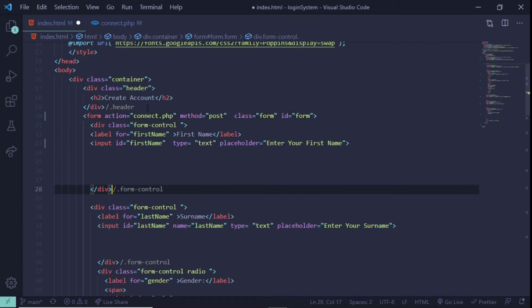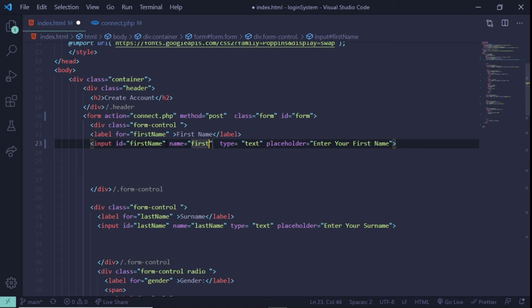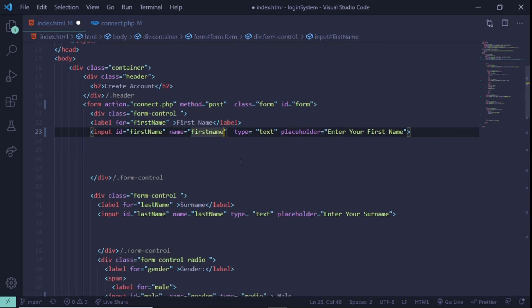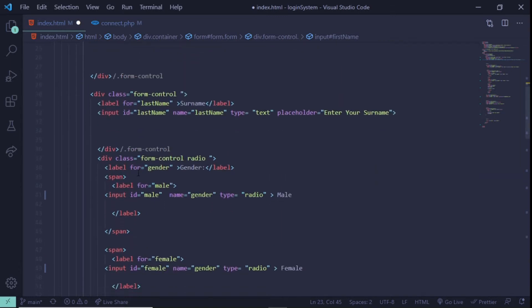That's it for the form section. The next thing we need to do is give our inputs a name attribute — we're going to use this name to actually refer to these inputs. So the first one I'll call firstName, using camel case notation. The second one you can see is lastName — I already did that.